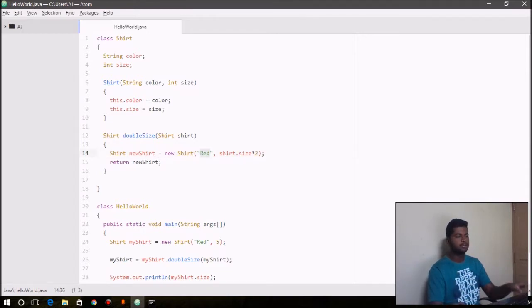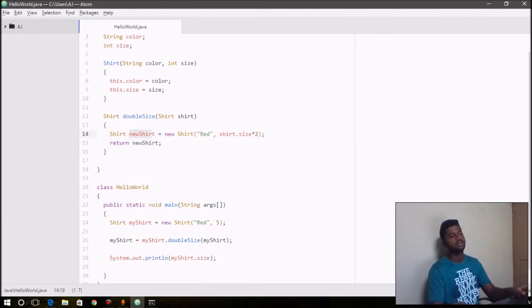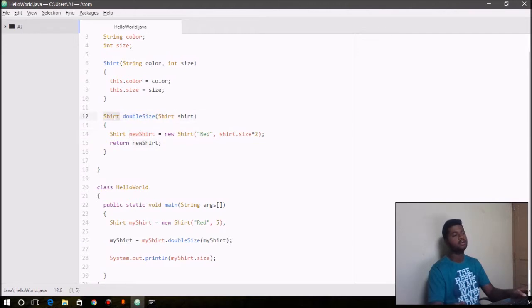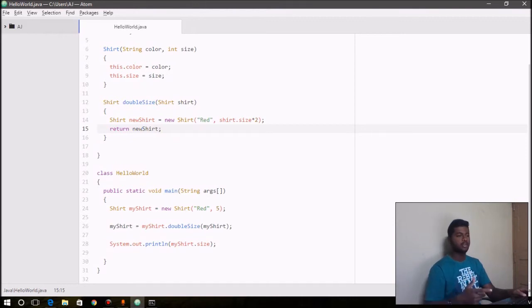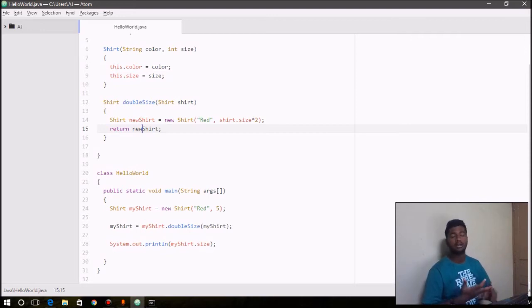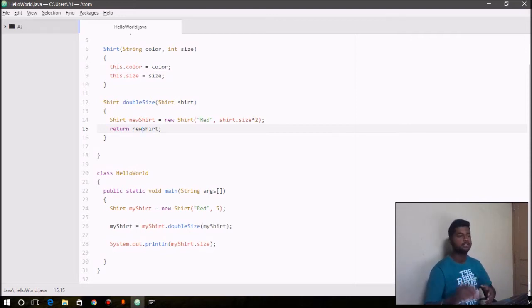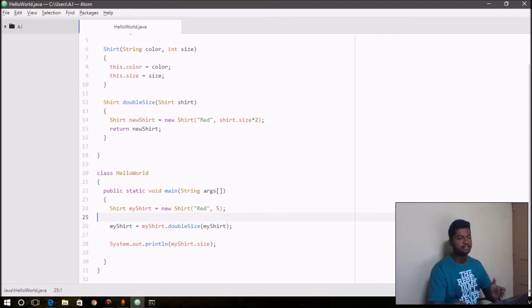So we pass double the size for size, and we just keep the color as red. And then the newShirt is constructed here, and then we return that object newShirt. So that's specified by the return type as Shirt. We return that object, and whatever this object returns is the new values. So its value for color will be red, and its value for size will be double the size that we are passing here.